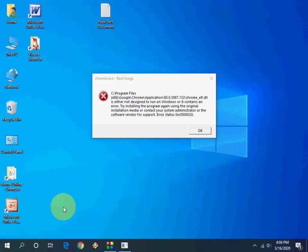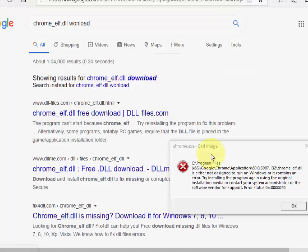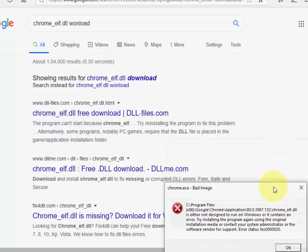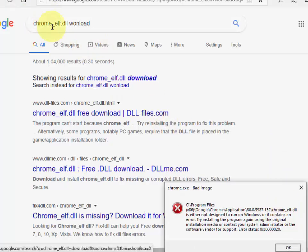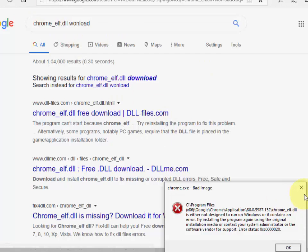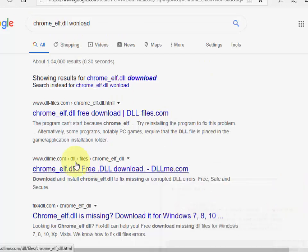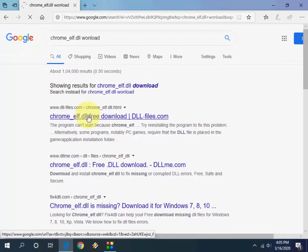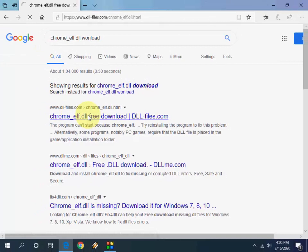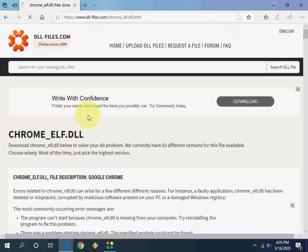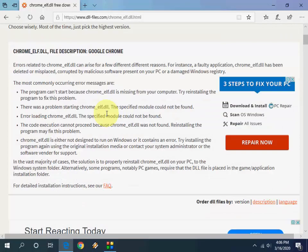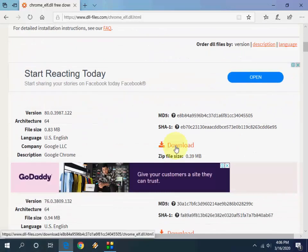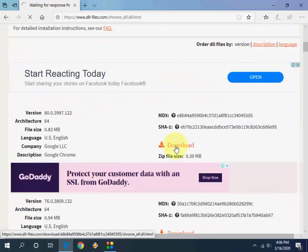After this, go to any browser, open Google, and type the exact file name. For example, my address is chrome_elf.dll. Type it, search it, and open the dll-files.com file. Here simply download it.